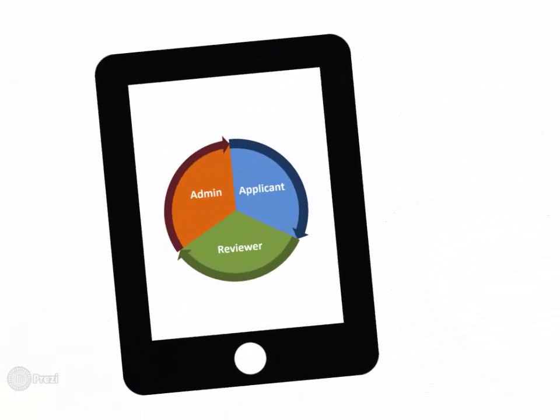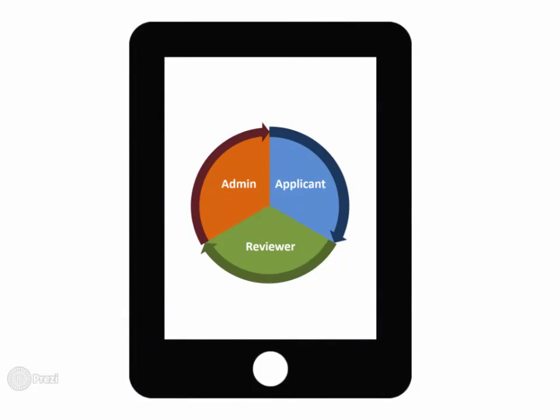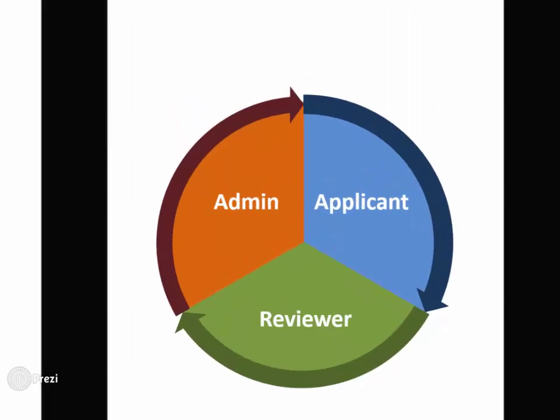EthicsRM improves productivity for administrators, applicants and reviewers. First, looking at the administrator.